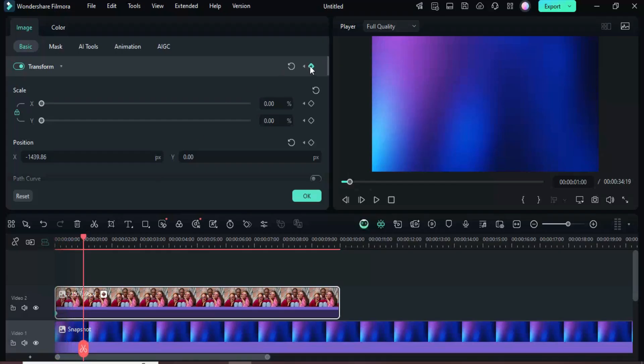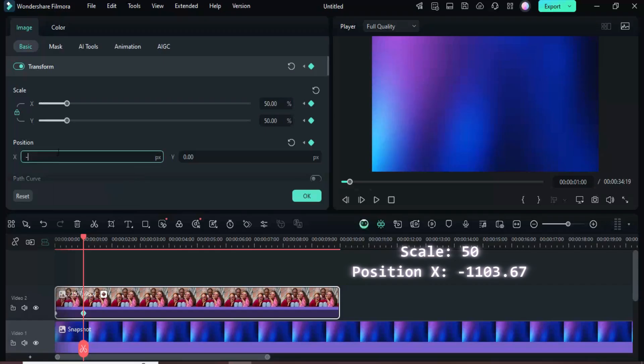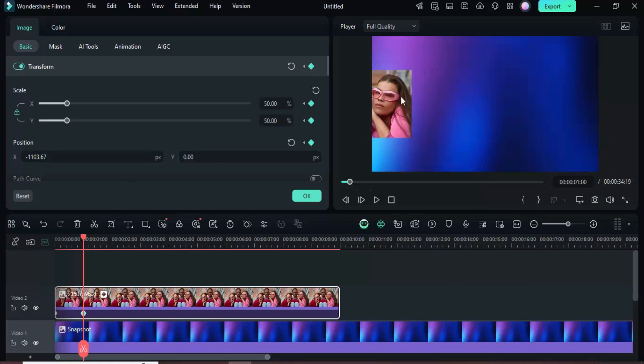Next, go up to add a keyframe to transform, increase the scale to 50, and set the x position to minus 1103.67, so it animates slightly onto the screen. Then move the playhead to the three second mark.